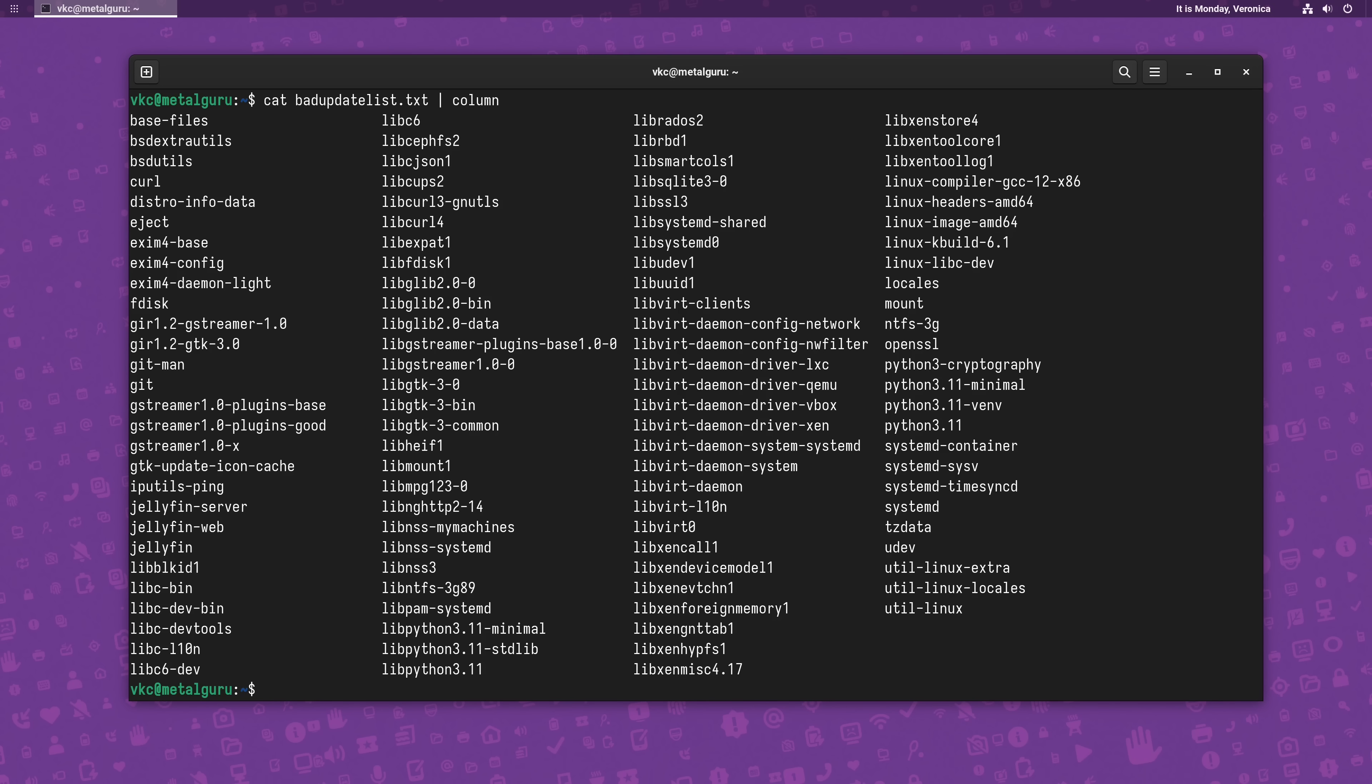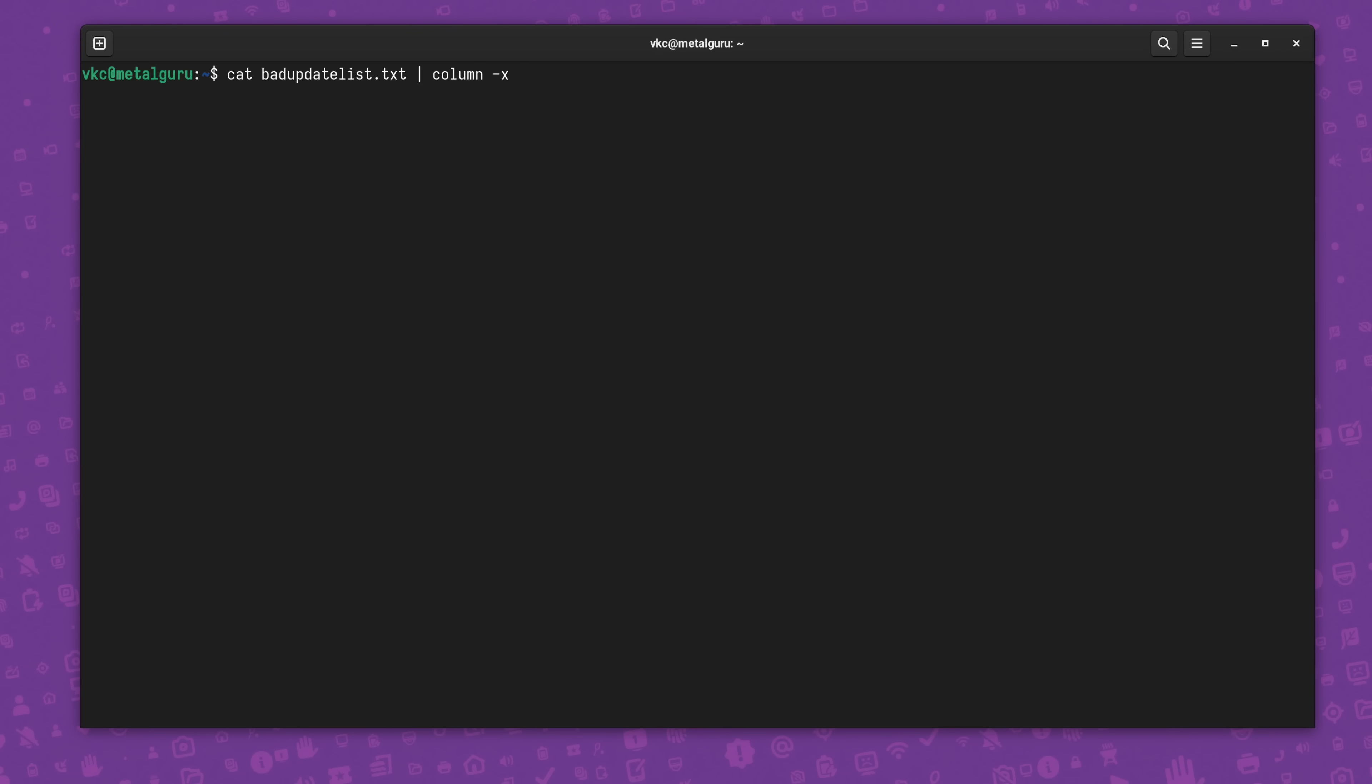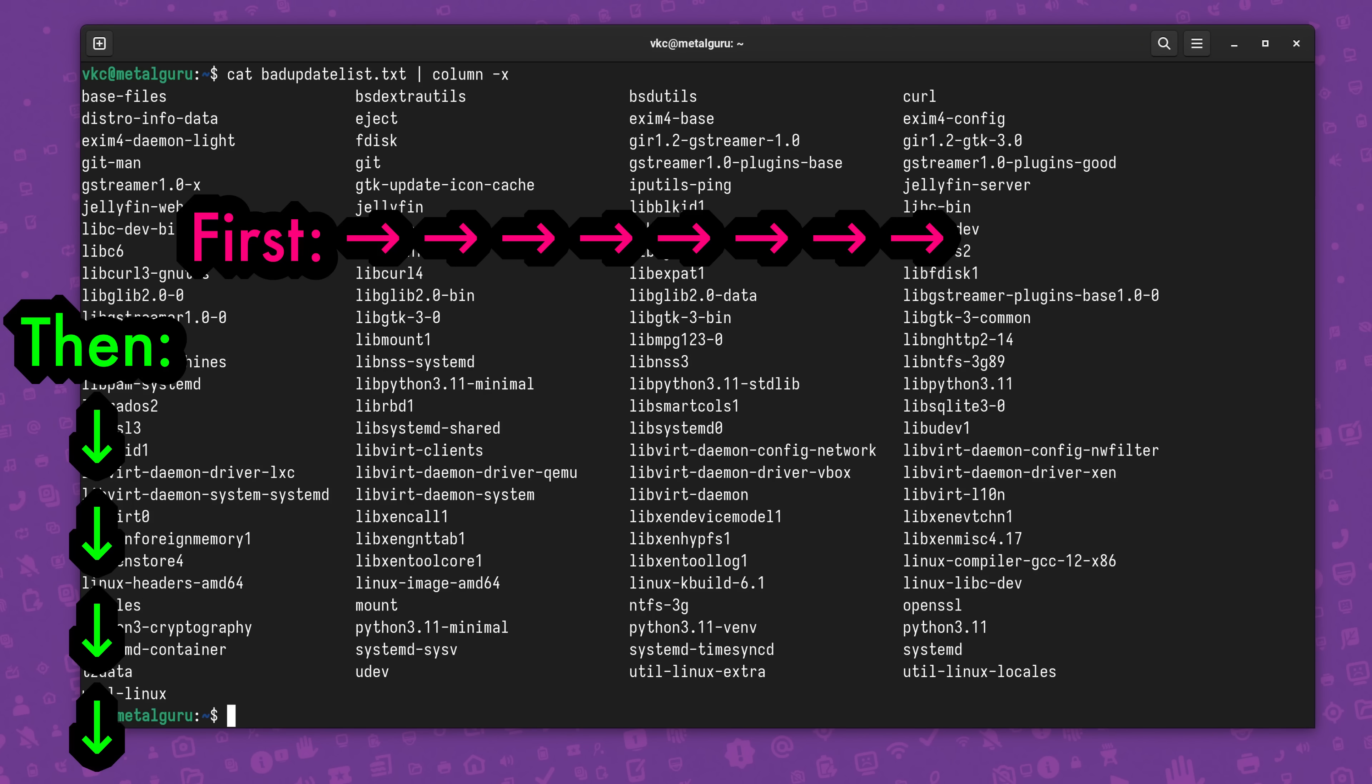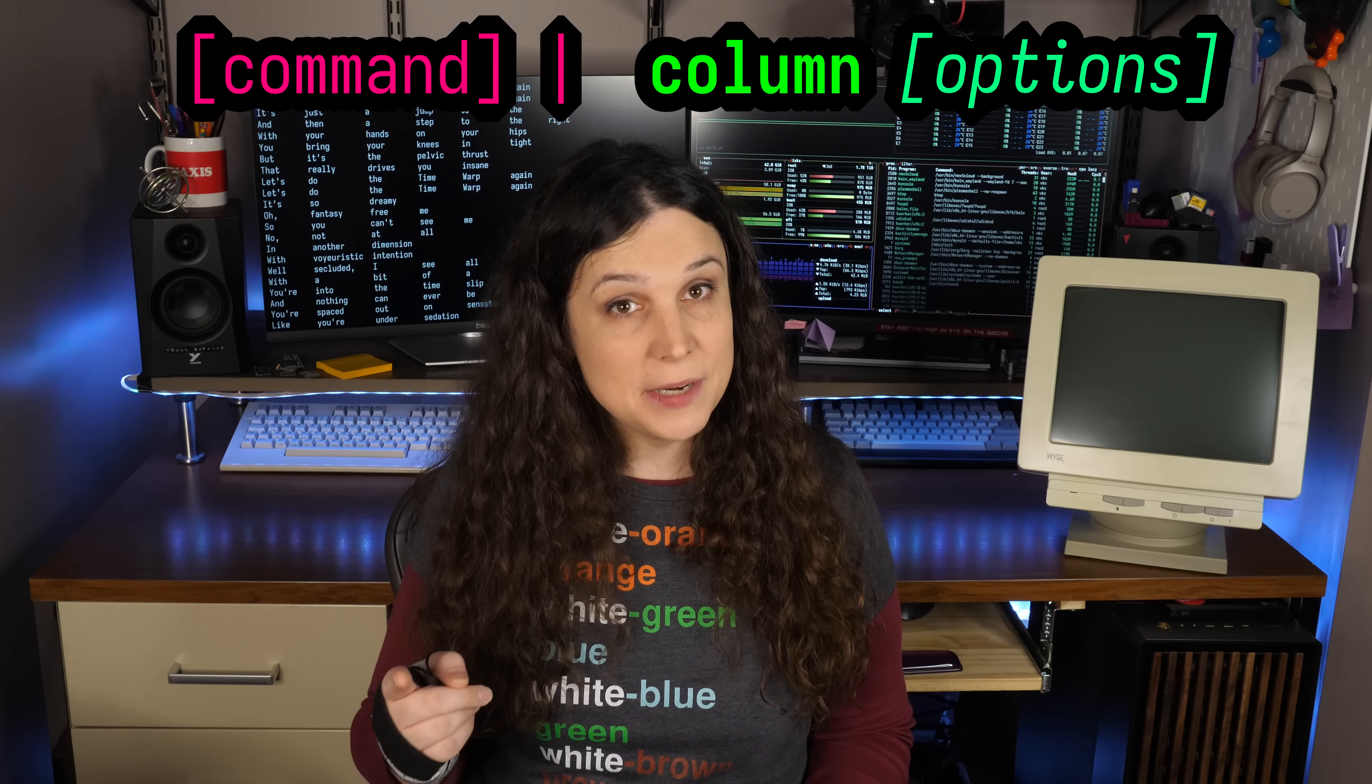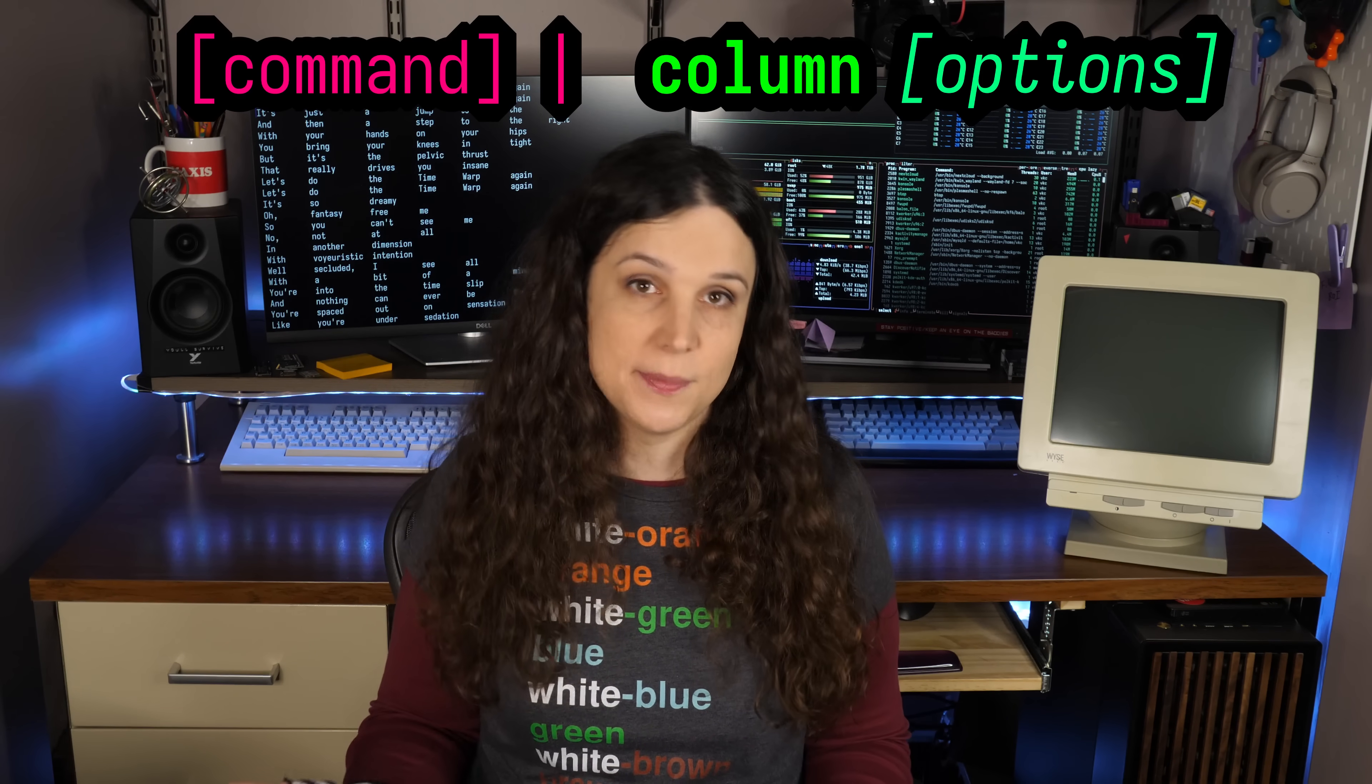By default, the column command fills the column before filling the row. But if you pass column the dash x option, now the rows are filled before the columns. The column command will take standard input, such as the piping that I've been doing, but it can also pass a file name as a parameter.